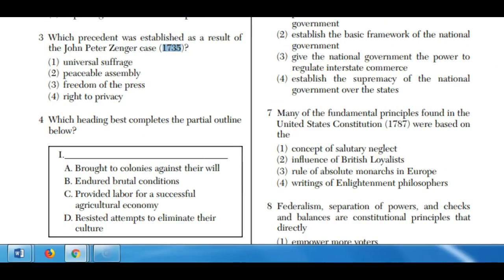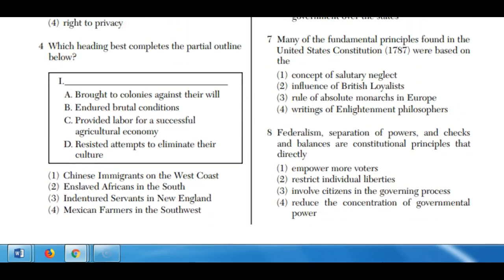Question four: which heading best completes the partial outline? They give you items and you pick the topic. Brought to colonies against their will — that's slaves. Endured brutal conditions — also slaves. Provided labor for a successful agricultural economy — the slaves were brought to work those tobacco fields and eventually cotton. Resisted attempts to eliminate their culture — the slaves did their best to hang on to their language, customs, whatever they could, even hiding it from their masters. All of those relate to enslaved Africans in the South.